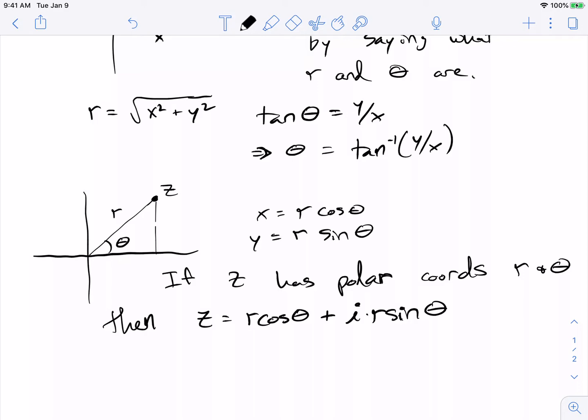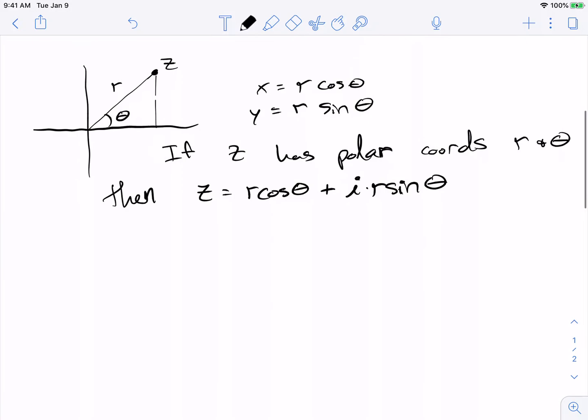This is really nothing new from Calc 3, but now we're thinking of these points as complex numbers. The reason that's useful is it turns out that multiplying complex numbers is really hard — well, not really hard, but tedious — in Cartesian coordinates. But it turns out to be really easy in terms of polar coordinates.